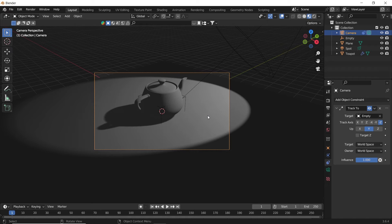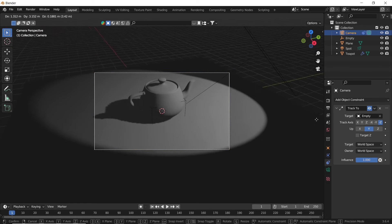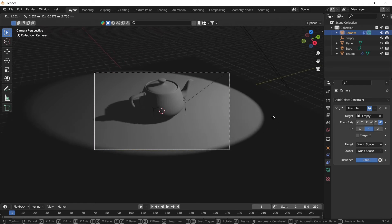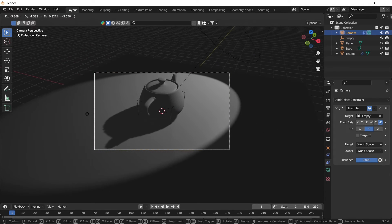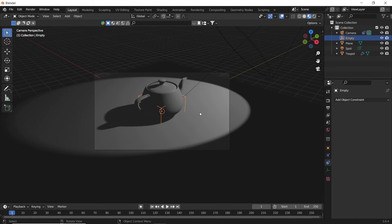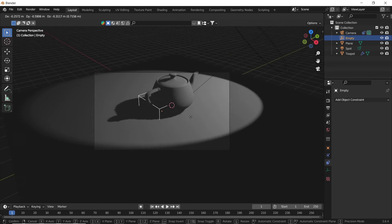Once you're done, if you move the camera around, it will keep its focus on the target object, and same process goes for the light.